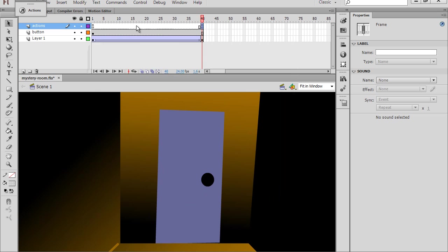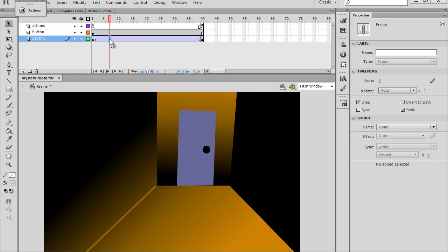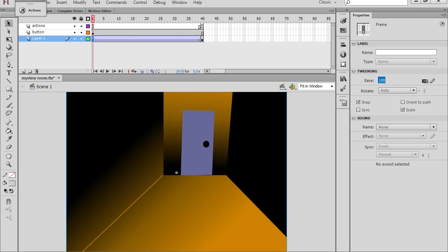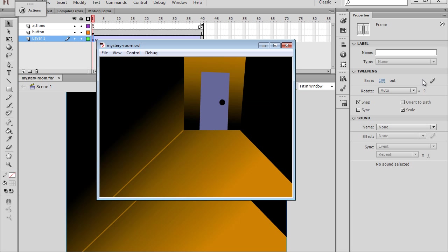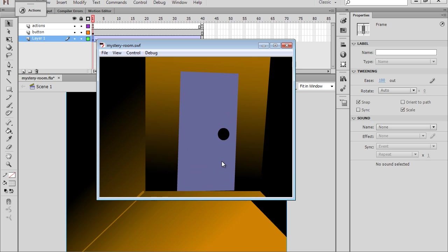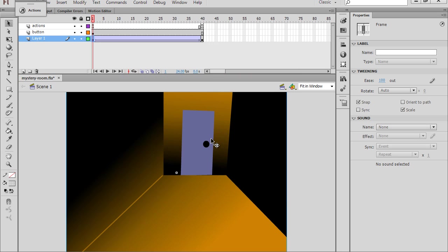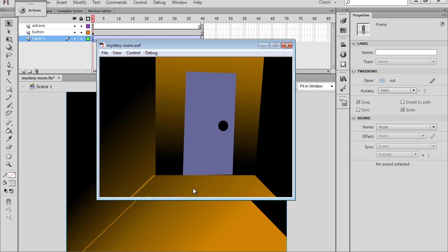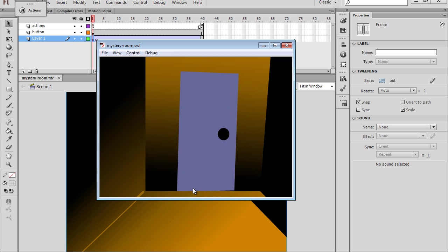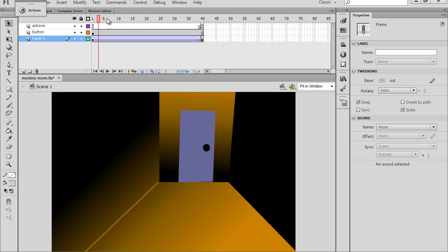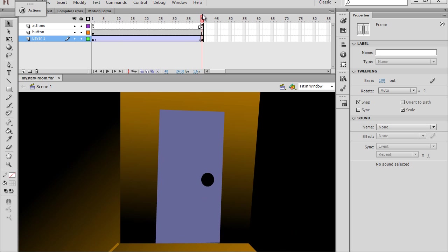Now if we want to modify the animation a little bit, we can select this keyframe where the animation starts, and we can add easing to the animation. So I could change the easing to 100, so that when we hit and click the animation, it starts off fast and then slows down as we approach the door. So once again, click on it, and there we are.